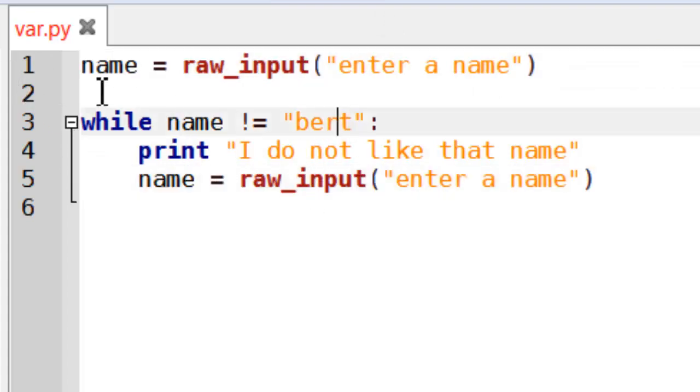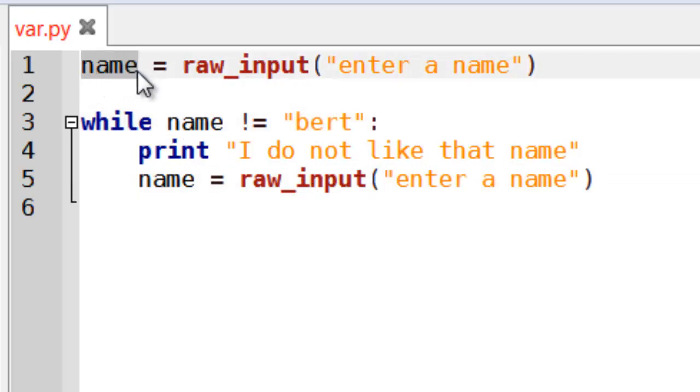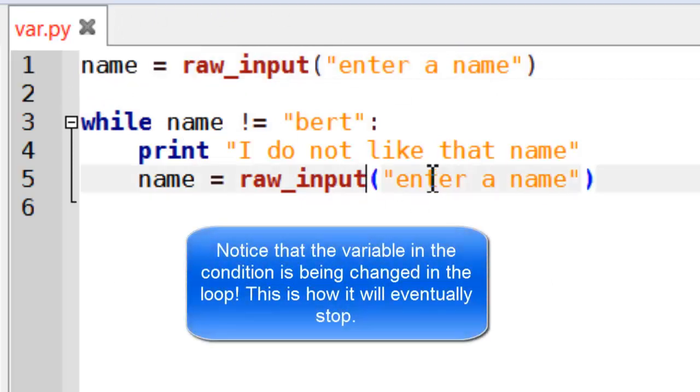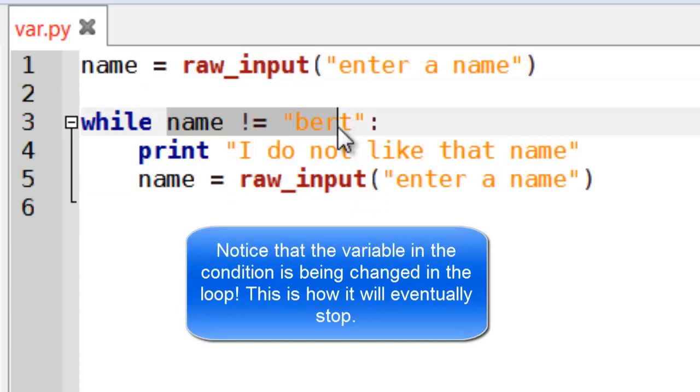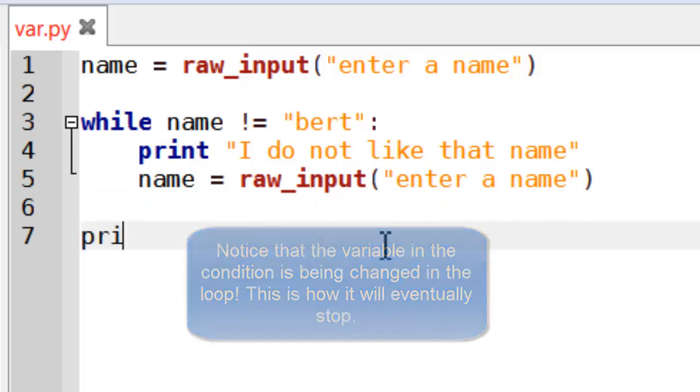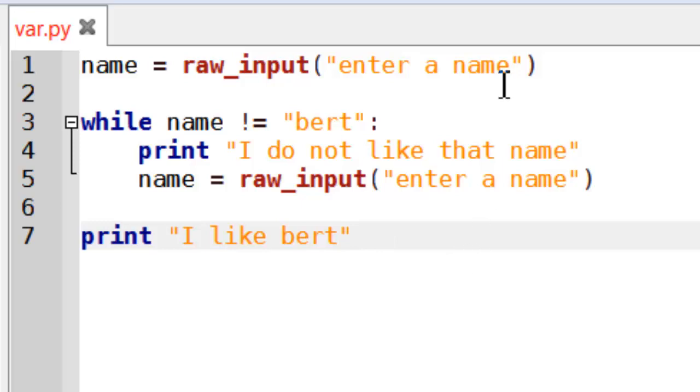And then I'm just going to copy this in again. Now remember I said that a loop should always have a variable. So in this case my variable is name. And because it's going to have text I can't do the same way of stopping it. In this case the only time it will stop is if name is actually equal to Bert. So after the loop I'm just going to put I like Bert.